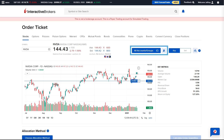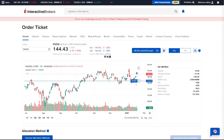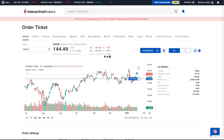To the upper right, the Advisor can select the account or group of accounts to allocate the trade to by clicking on the icon. In this first example, the Advisor will place an order allocated to a single account. The Advisor selects the allocation menu, checks the box for the client they wish to trade for, then selects Save. Next to the allocation menu, select Buy or Sell.